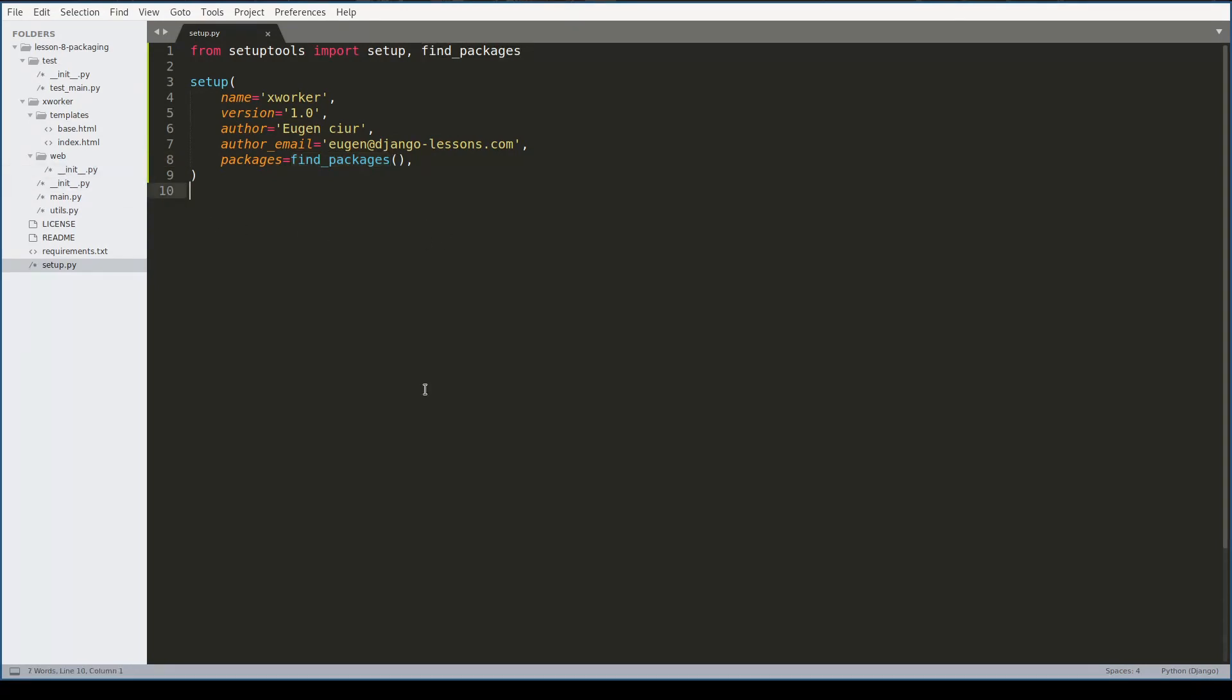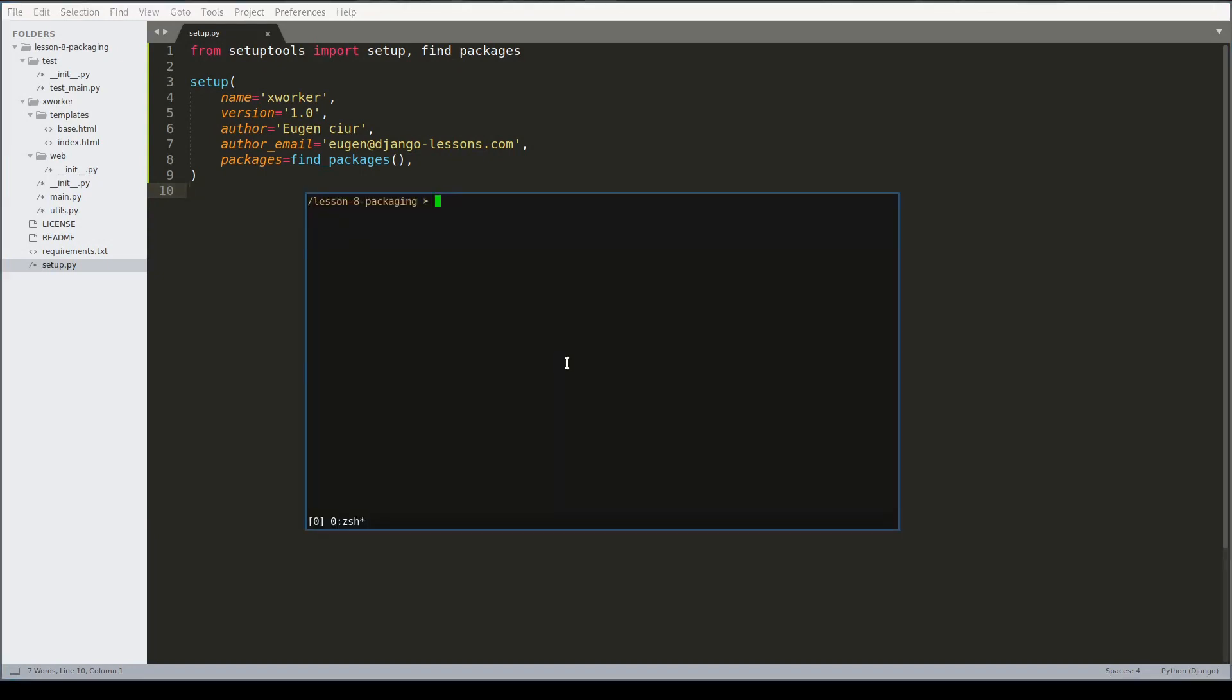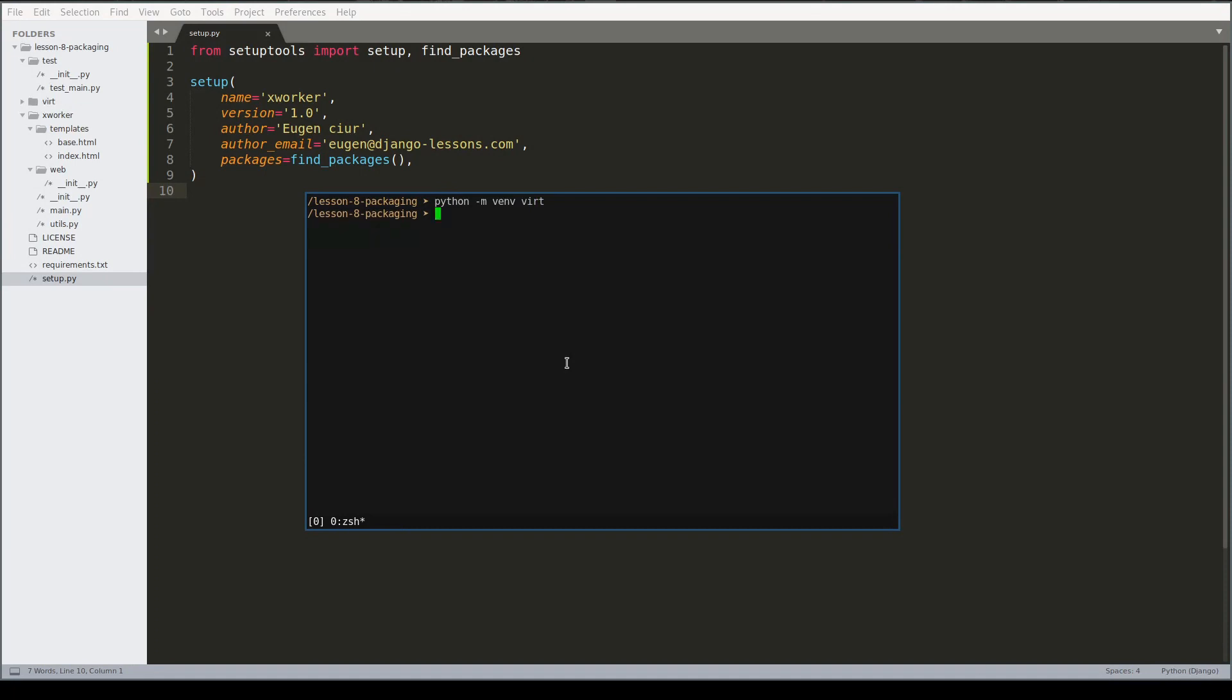Now let me try setuptools in action. I will create a virtual environment first. Activate it. Now let me check if setuptools is available inside this virtual environment. Yes it is.